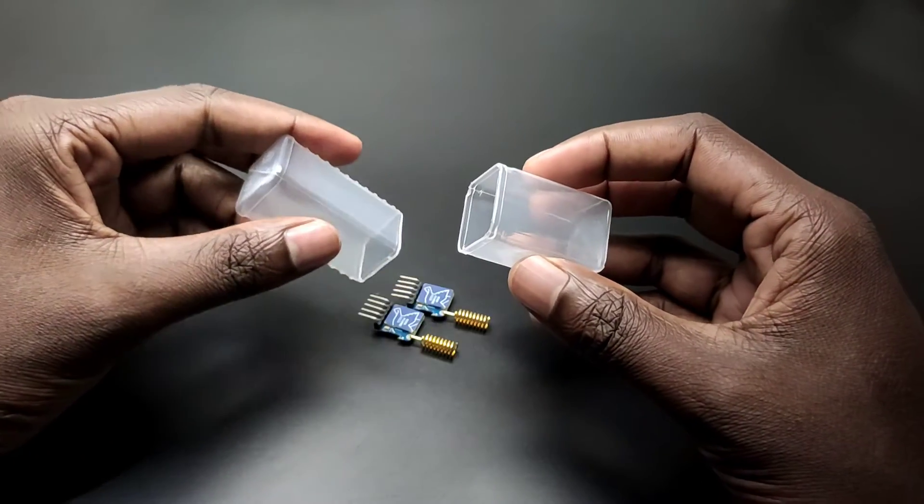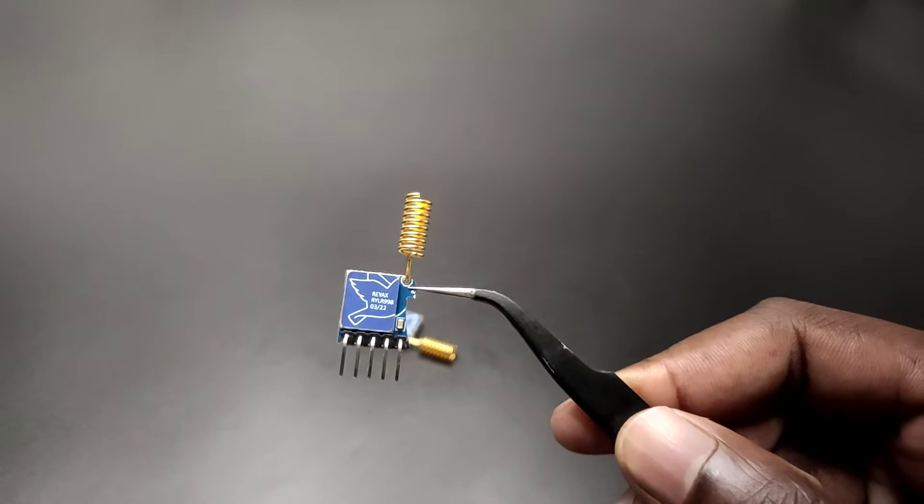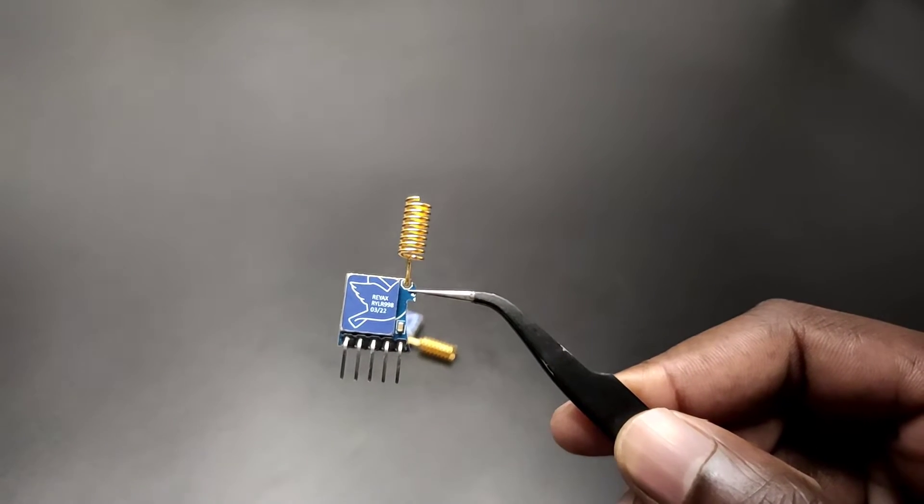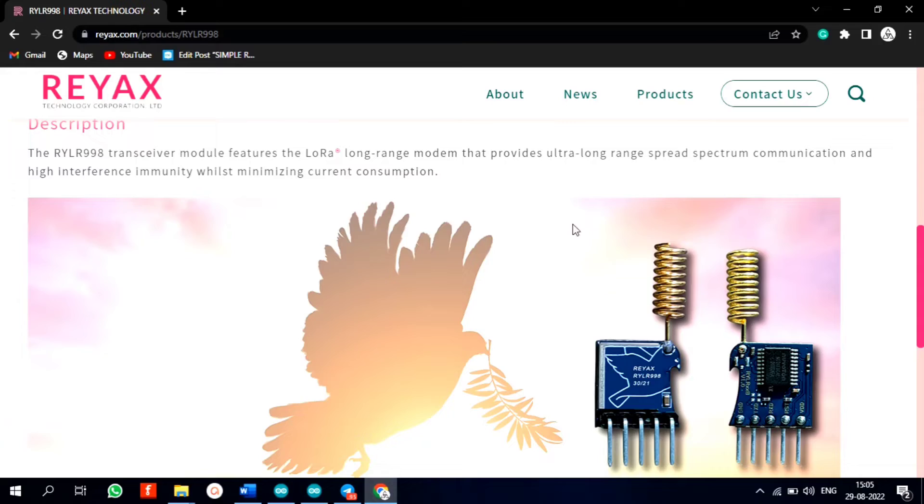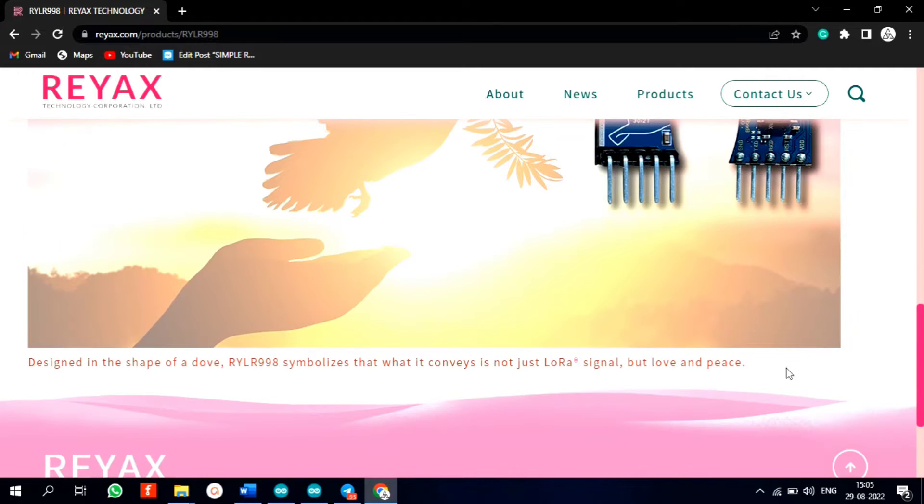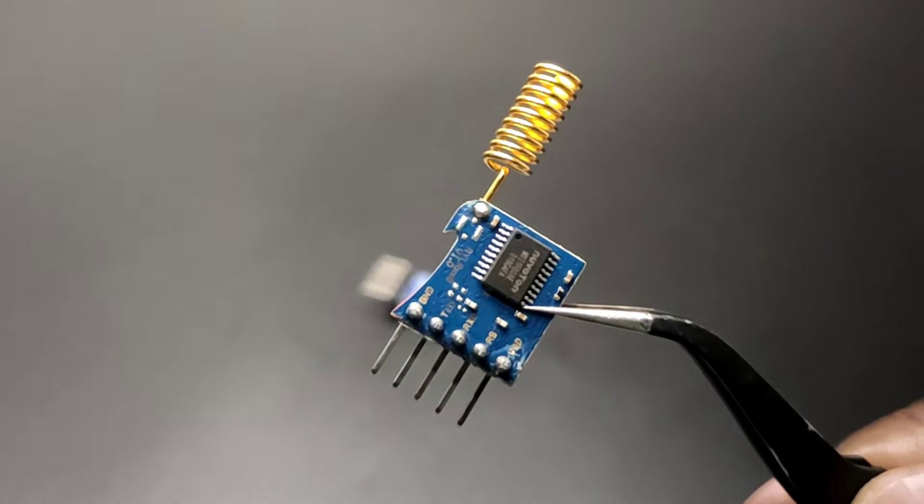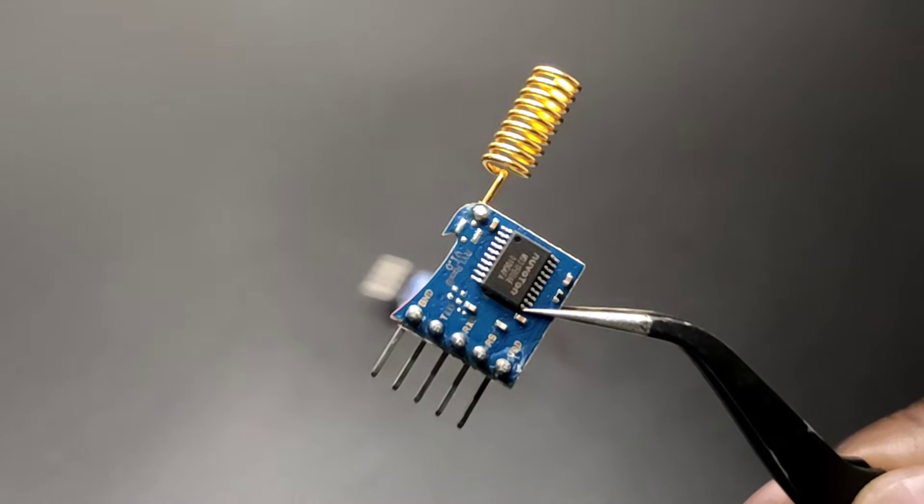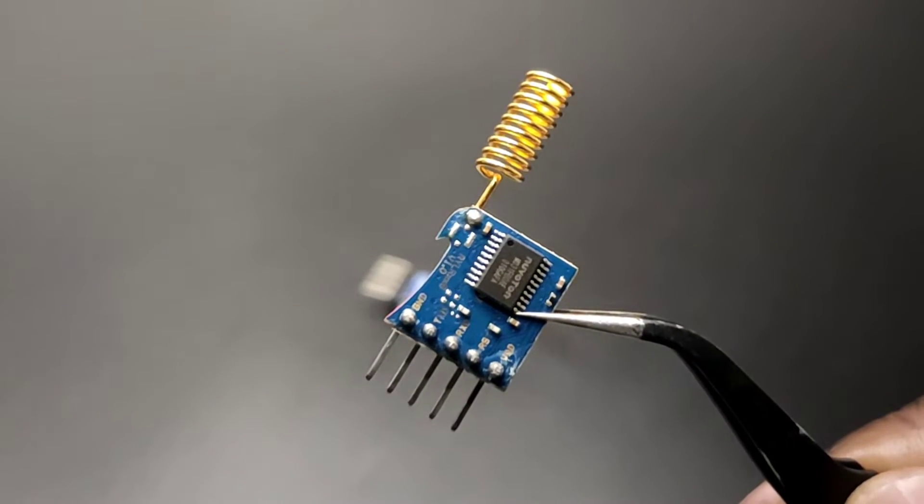So here is our Ryax RYLR998 LoRa module. You can see it's like a dove shape and the website says the symbol is for love and peace. Good. So it has 5 pins: VDD, ground, TX, RX, and a reset pin.